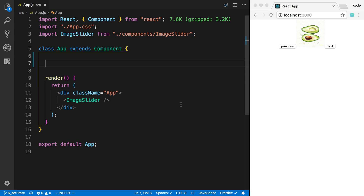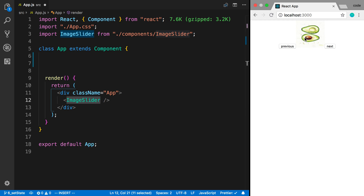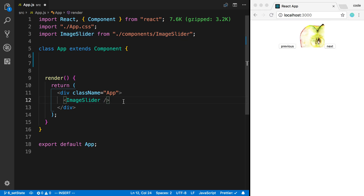We're going to go over how you can conditionally render components in React. Right here I'm rendering my image slider in the app. Over here we can see the image slider and we can click it. What I want to do is sometimes show it and sometimes not show it.